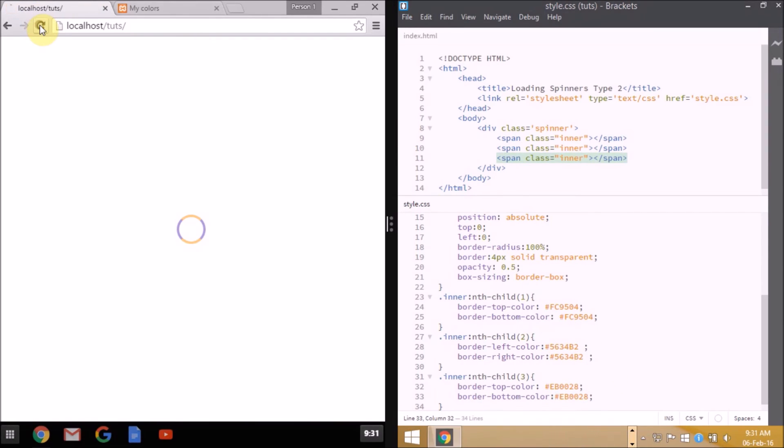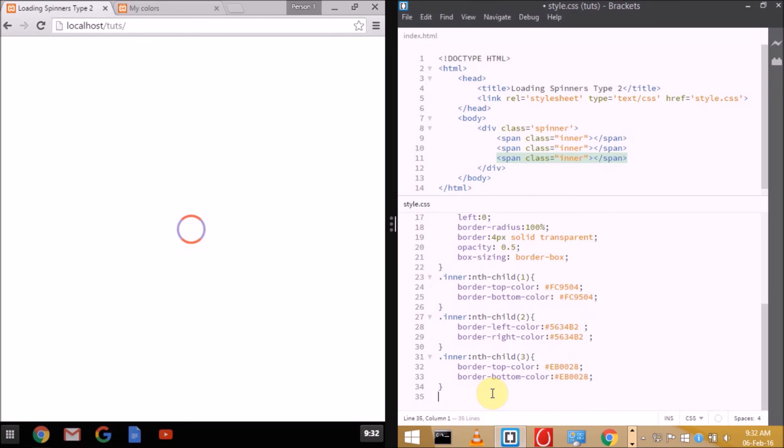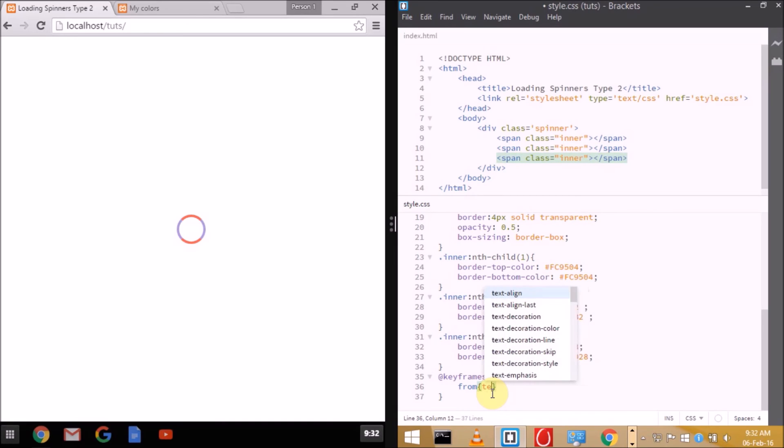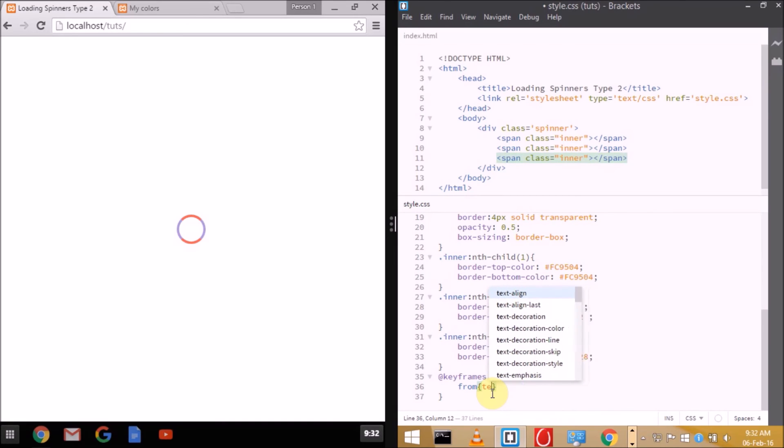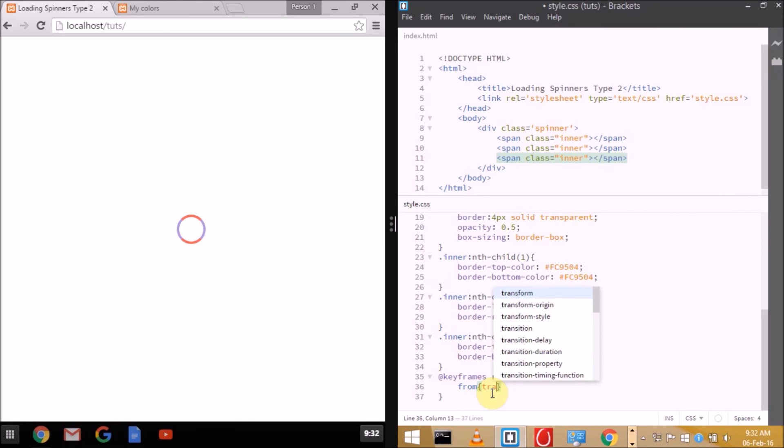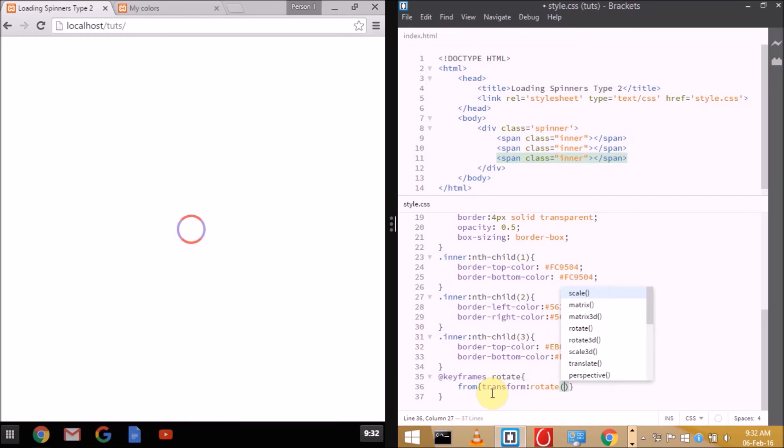Our spinner is almost complete. We just need to add a bit of animation. For the animation, we'll be rotating 360 degrees. That's keyframes: name of the animation, from transform rotate 0 degrees to transform rotate 360 degrees. Our animation is ready.